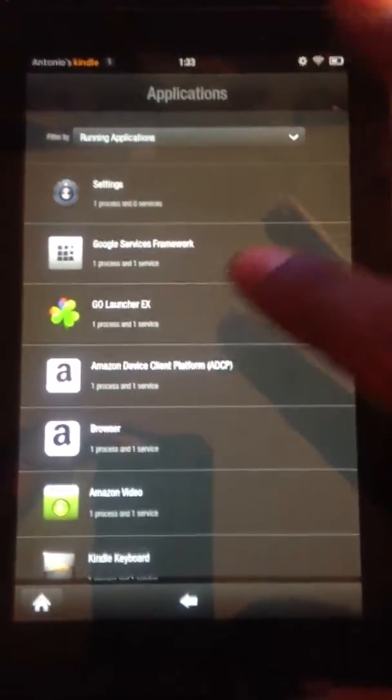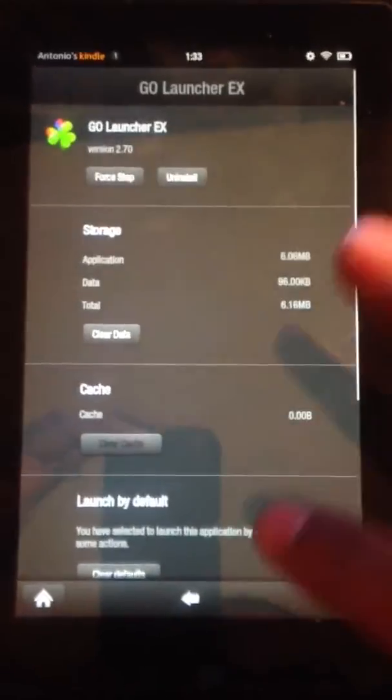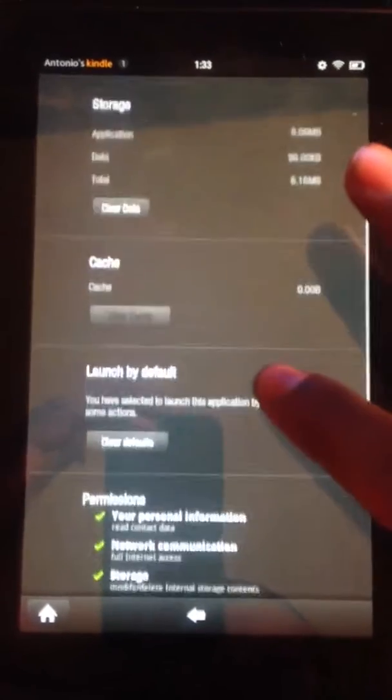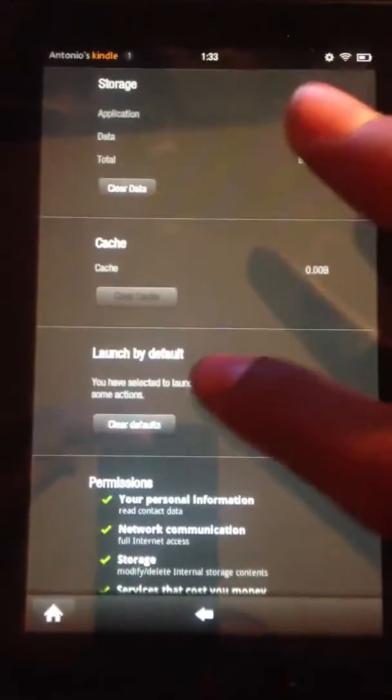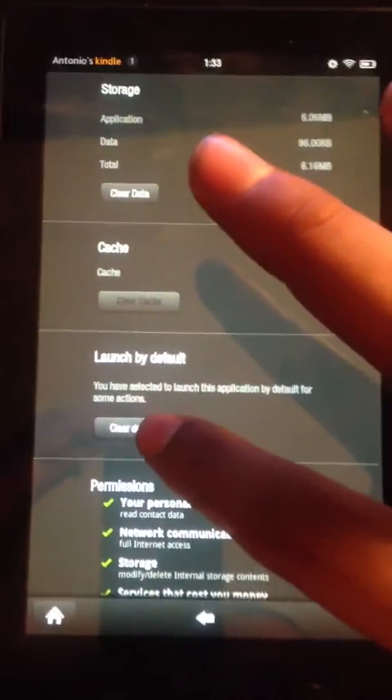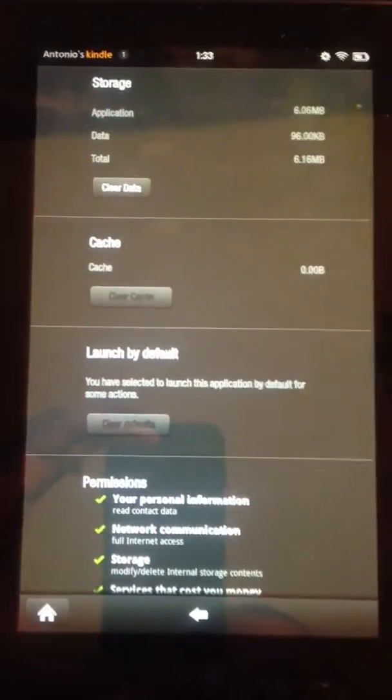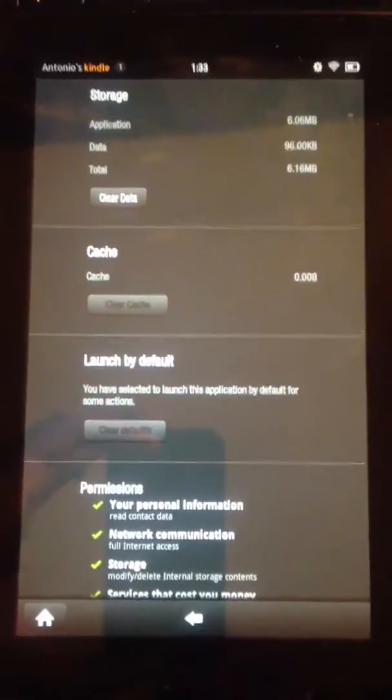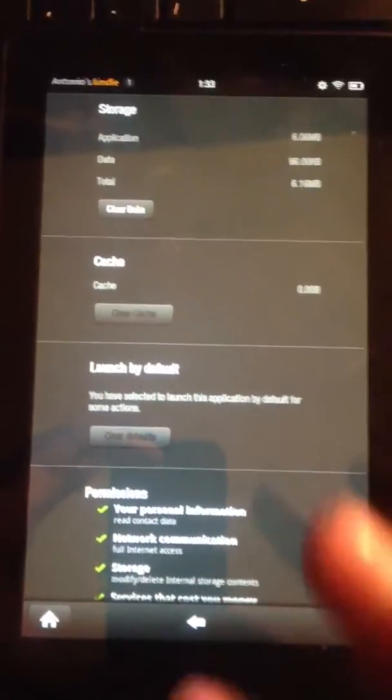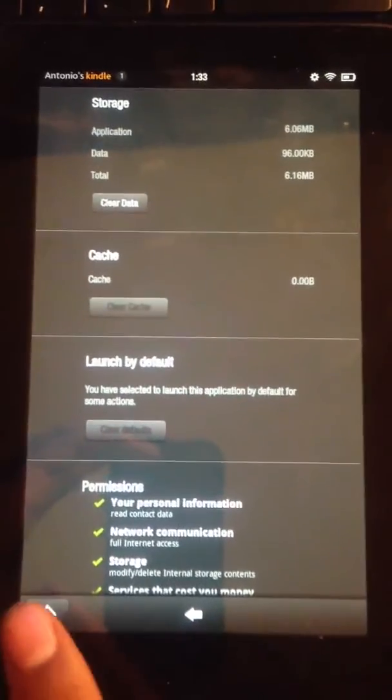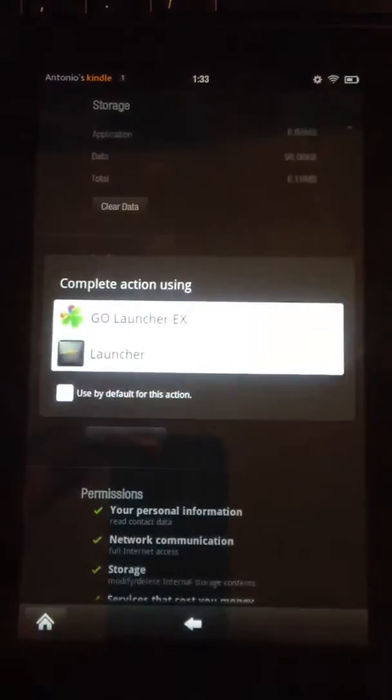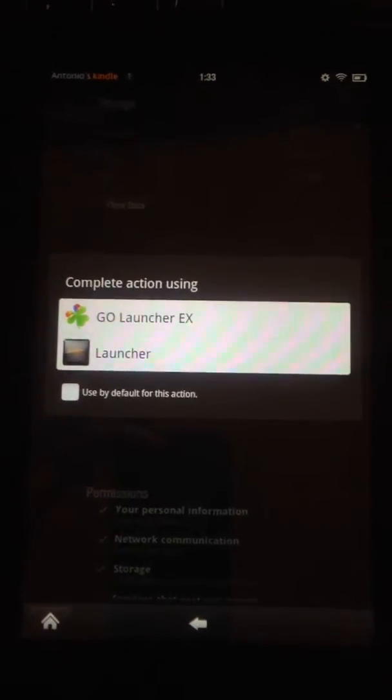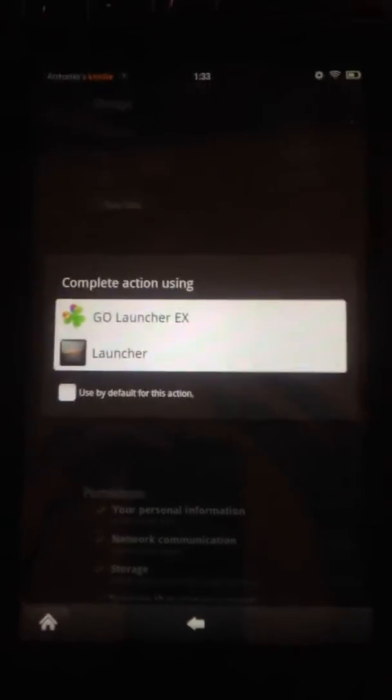Click Go Launcher. We're going to go down to Launch by Default and click Clear Defaults. Once you do that, press the home button and it's going to bring up the launcher menu.